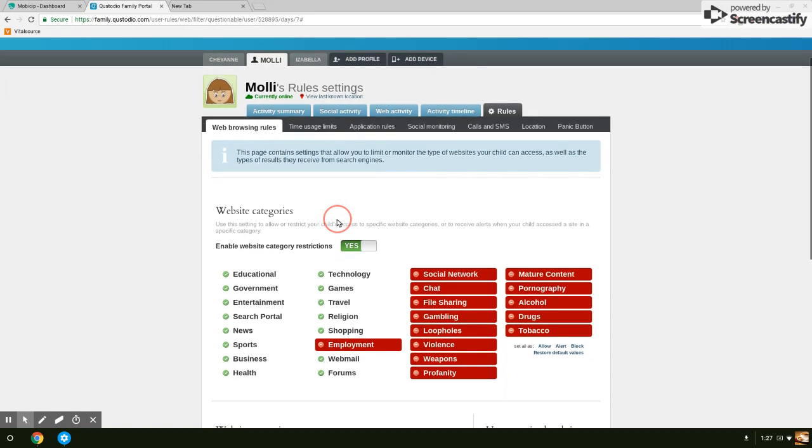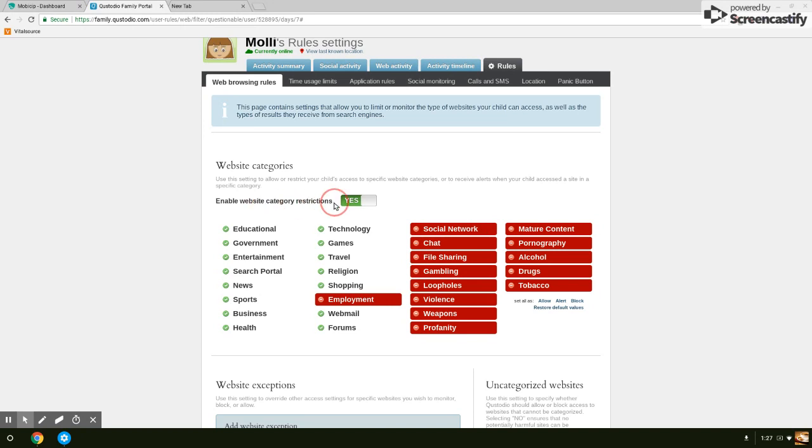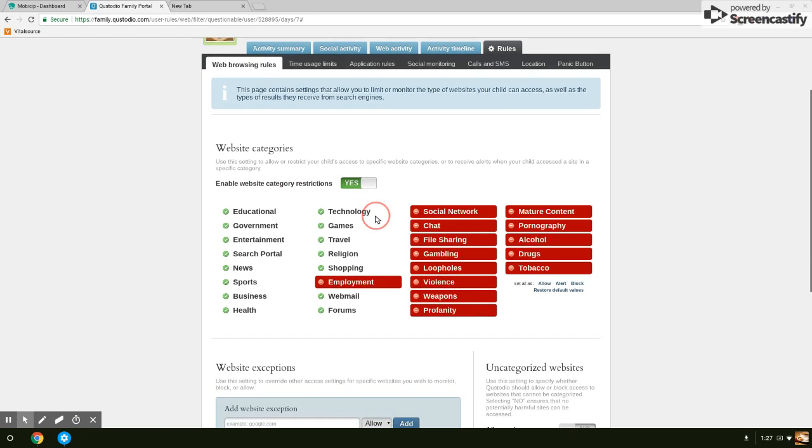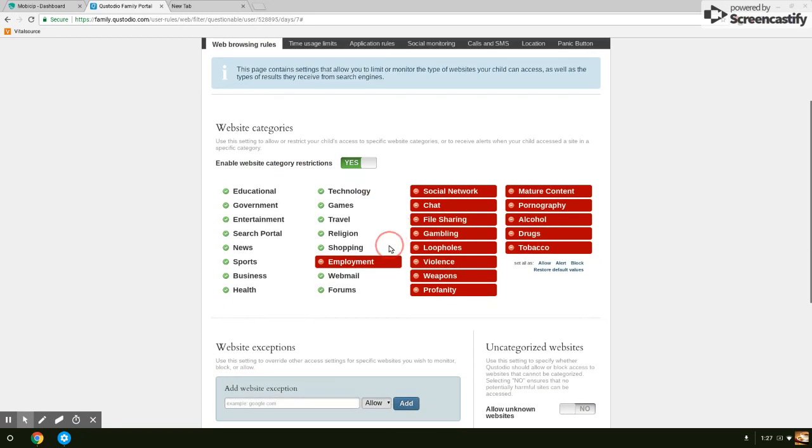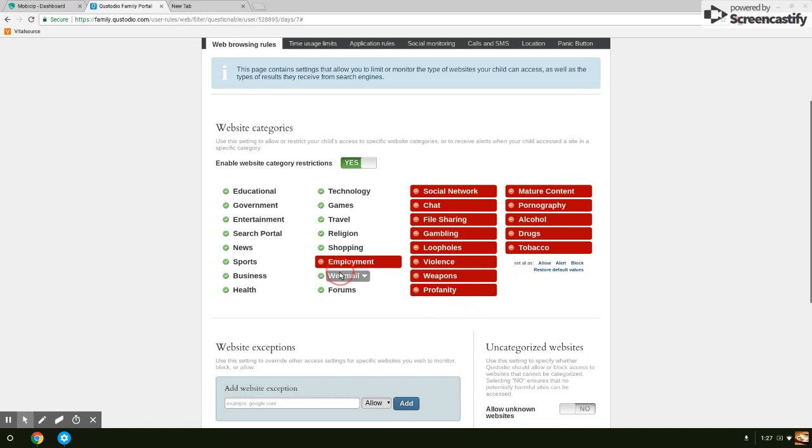In the web browsing rules, this is where you can get a very broad spectrum. Enable web category restrictions? Yes or no? It's just a simple toggle. What are you going to allow? Social networking, chat, file sharing, gambling, loopholes, violence, weapons, profanity, tobacco, drugs, alcohol, pornography, mature content, or employment? Those are the ones that are blocked out completely on this account.